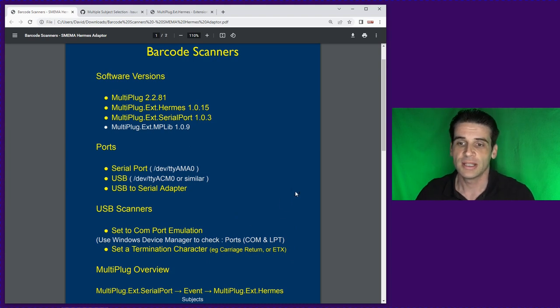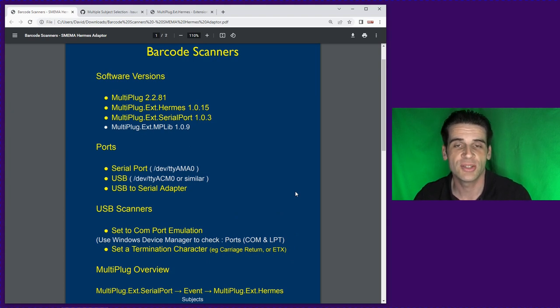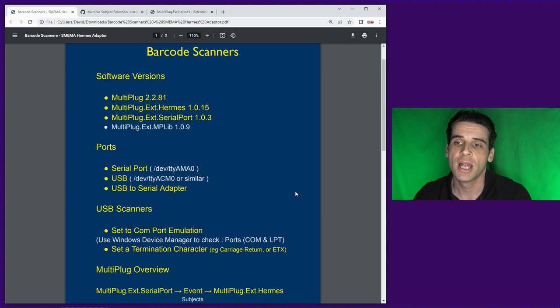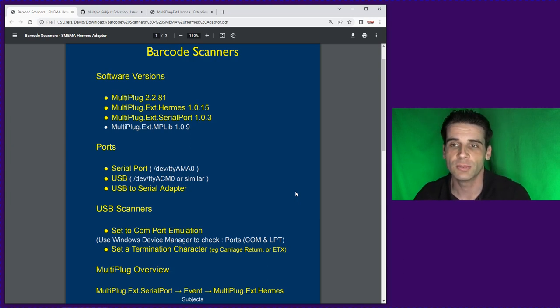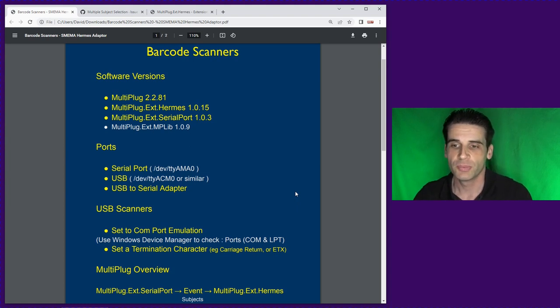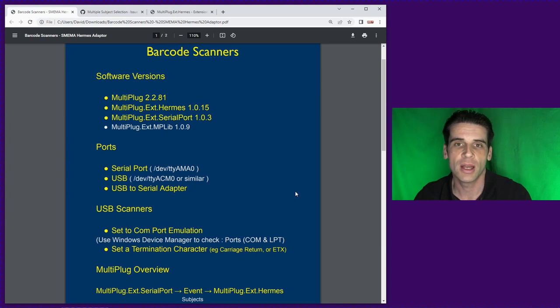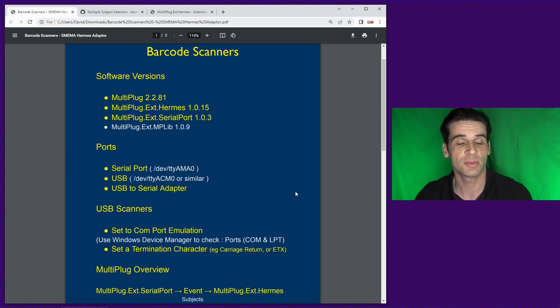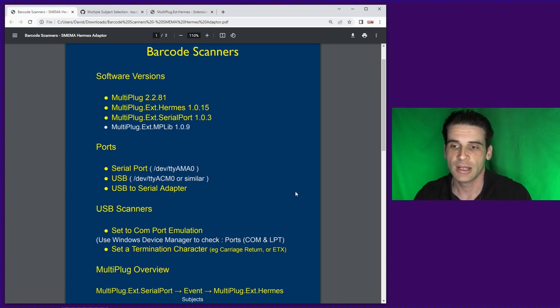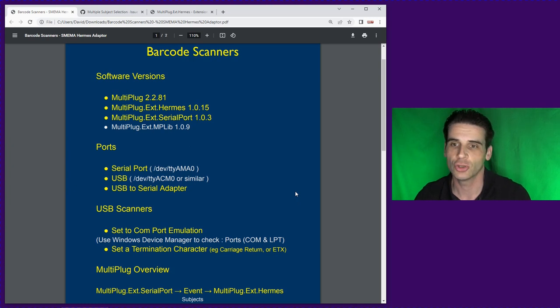Finally a quick overview of MultiPlug. The adapter runs MultiPlug, extensions run on top of MultiPlug and today as I've already highlighted we're going to use a Hermes extension and the Serial Port extension. The concept is pretty simple, one extension causes an event, it creates data and then another extension subscribes to that data. Events have subjects which are the individual elements of the data set, it could just be one, it could be many.